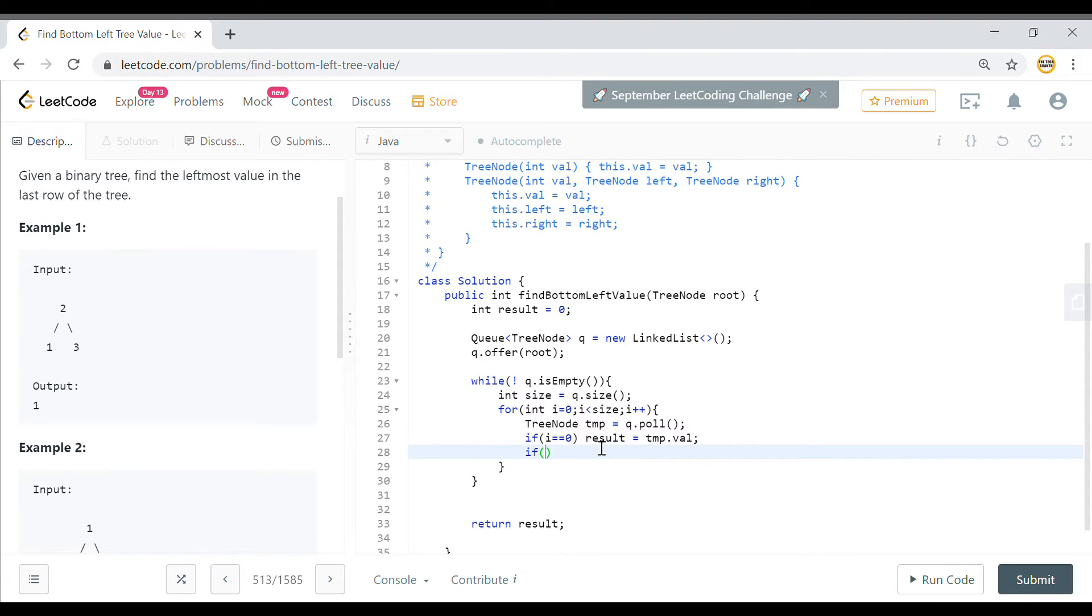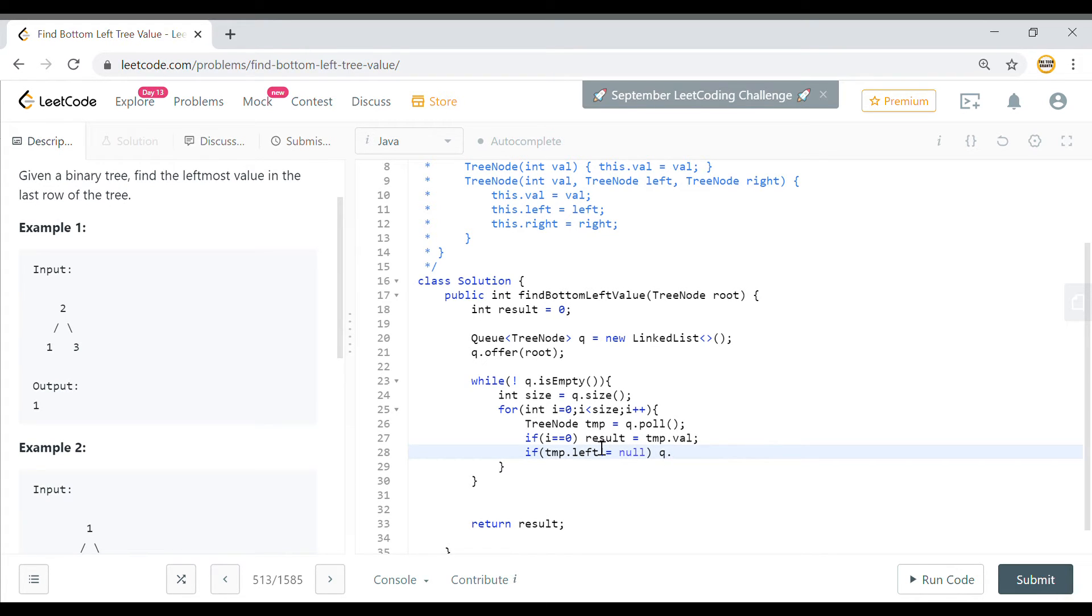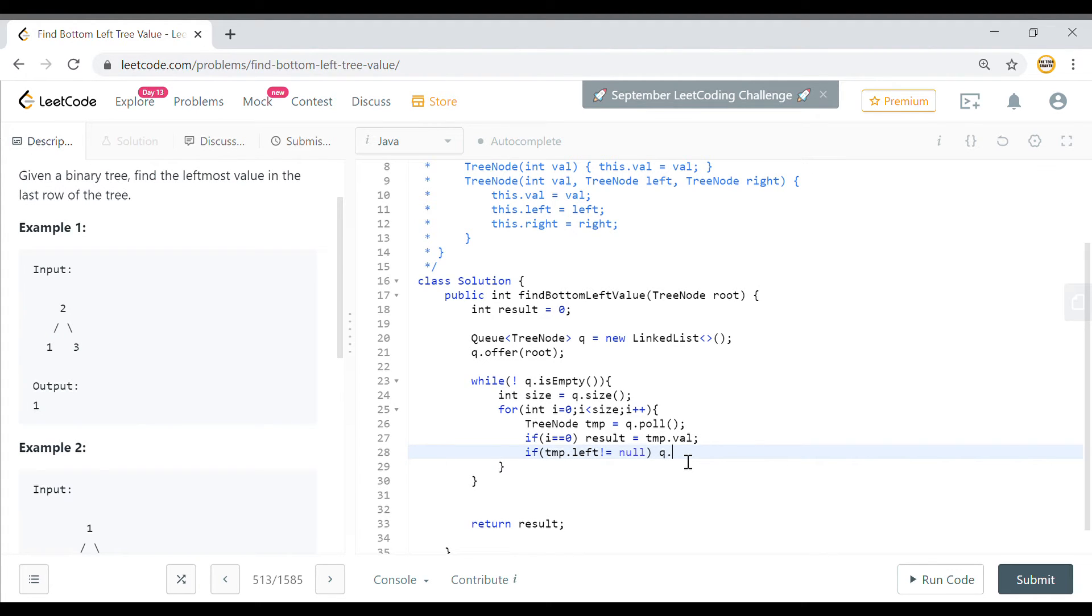And then we'll check if temp dot left is not equal to null. In that case we'll add that in our queue. We'll add the left element first so that it is pulled first. Since queue uses first in first out, so that for each level I have the left node coming in first. That is why I am adding this first. We'll offer it here and it will be temp dot left.